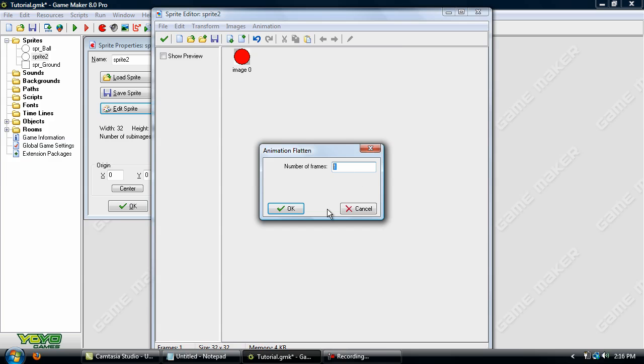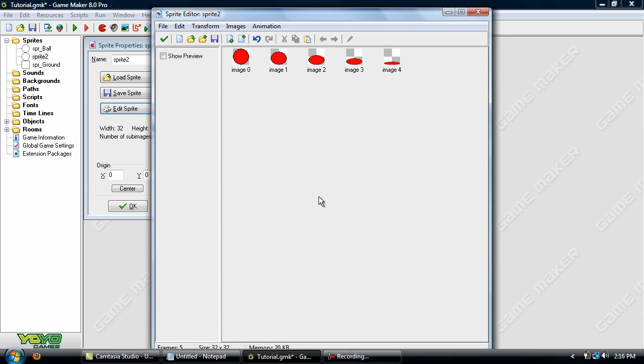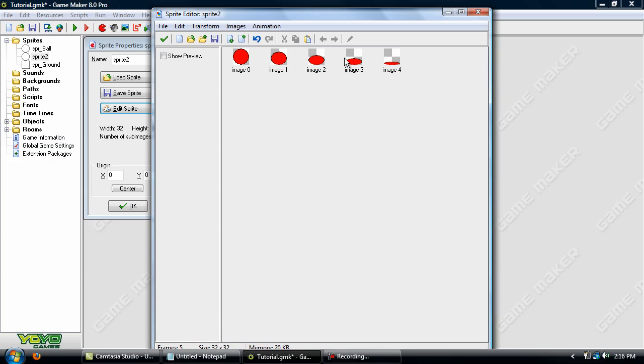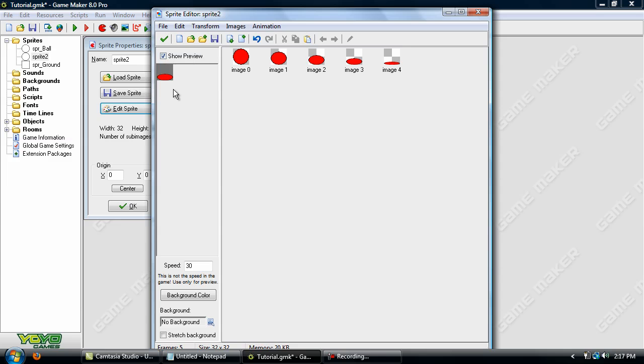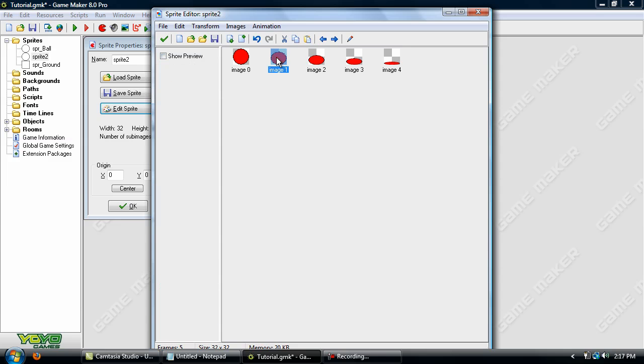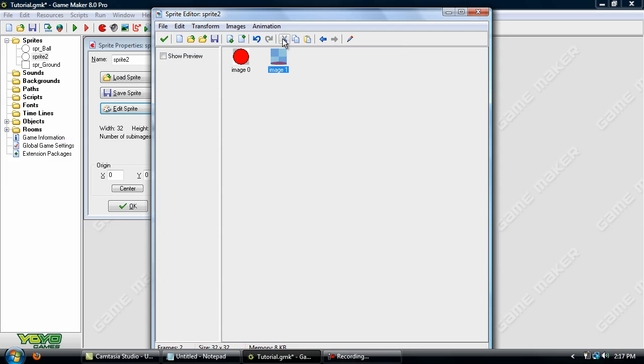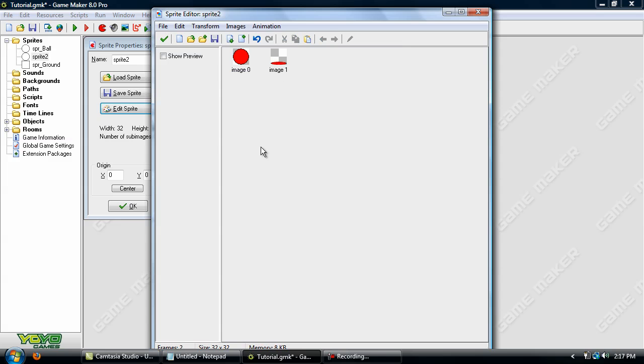Now let's just type in say 5 for number of frames and as you can see it added in the sub-images for him to flatten, but we're just going to remove these three by clicking on them and pressing these scissors up here. Now we have two sub-images, one is him upright and the other one is him flattened. You'll see why we've done this later on.